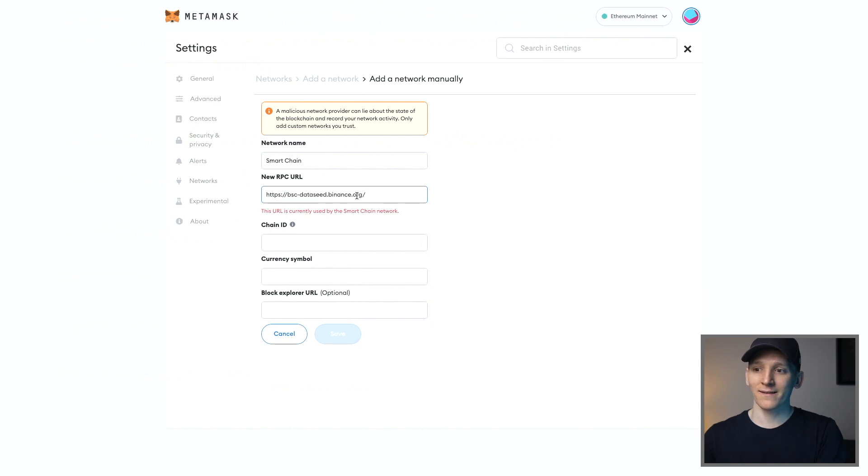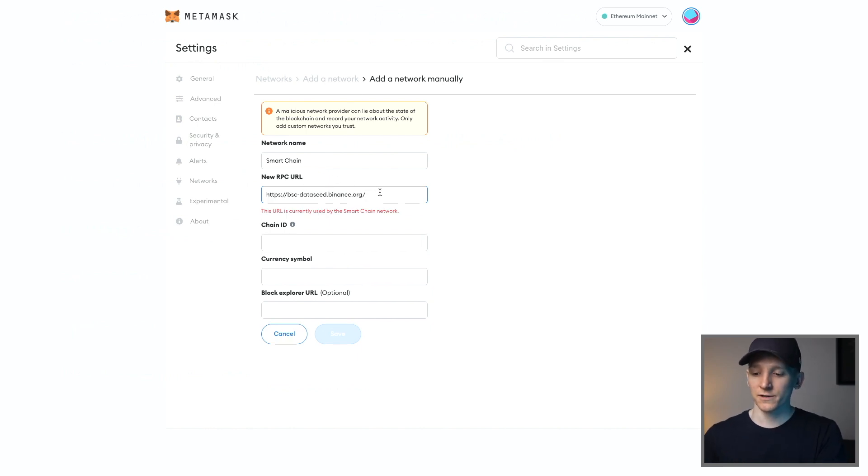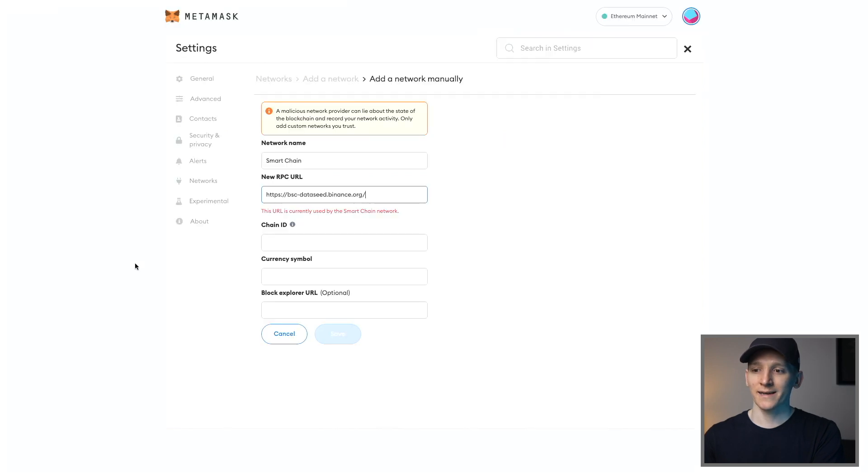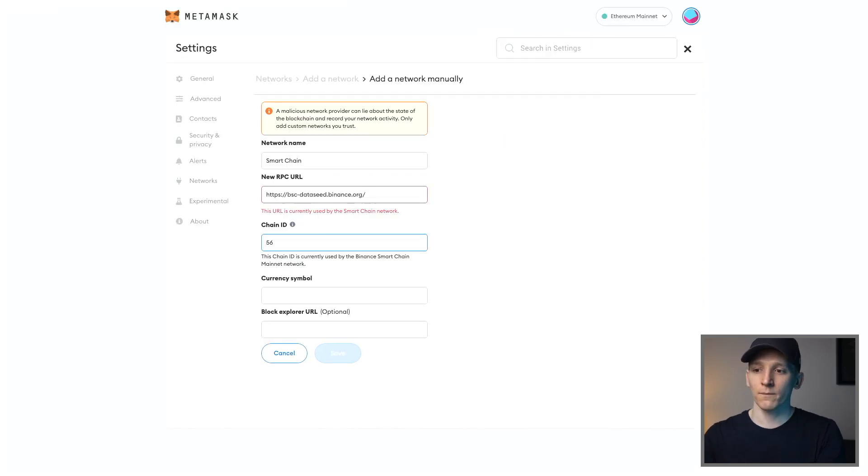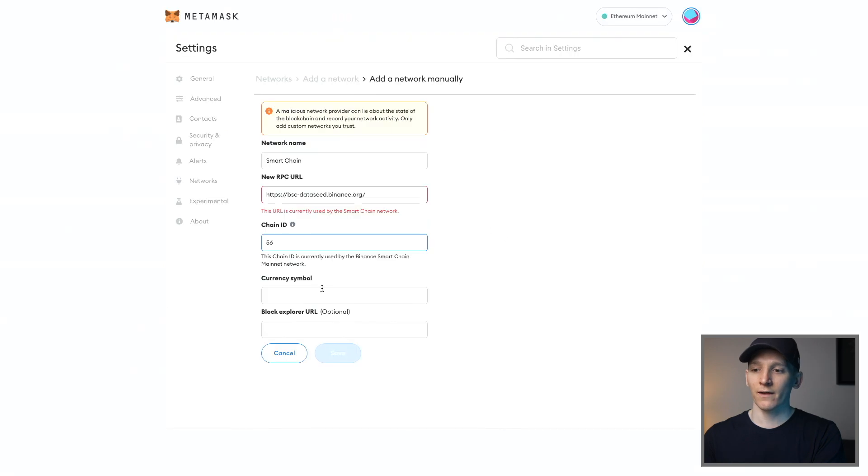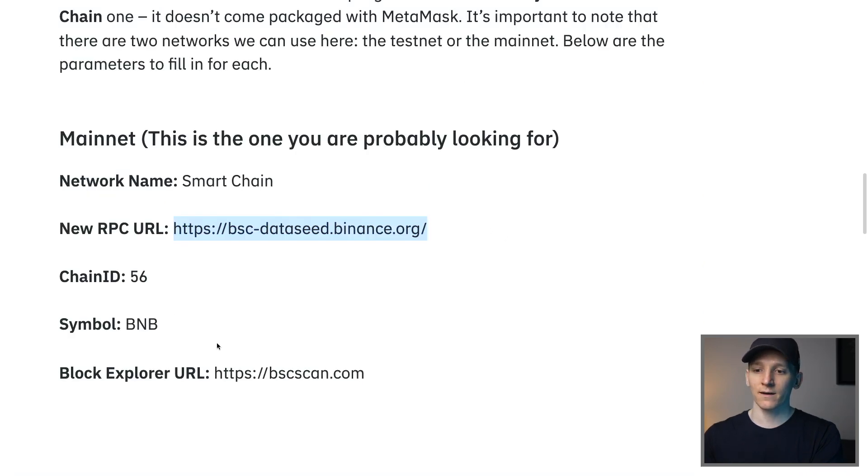Because this is the RPC that you'll be interacting with that actually lets you send those messages to the blockchain. We can see the chain ID here is 56. So we can input that. And then the currency is important as well, because that's what you're paying gas in. So put BNB because that is the currency.